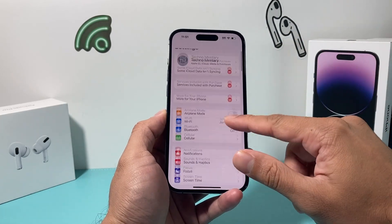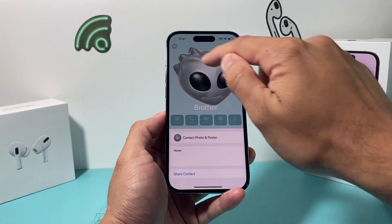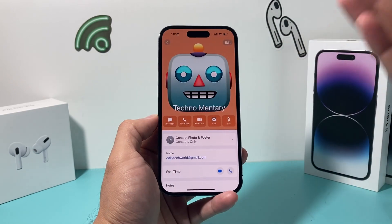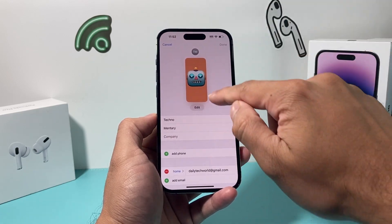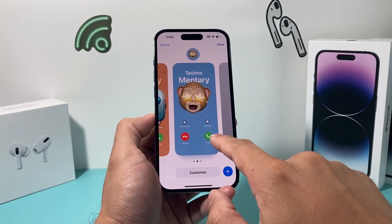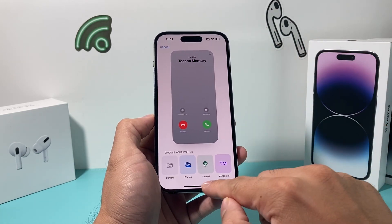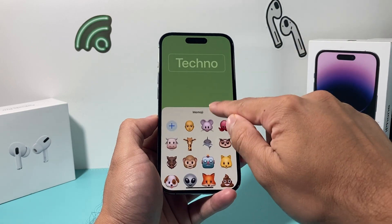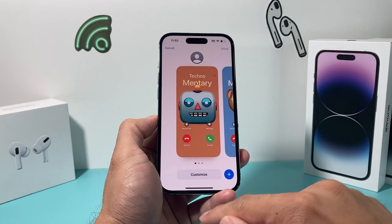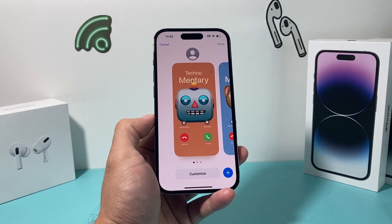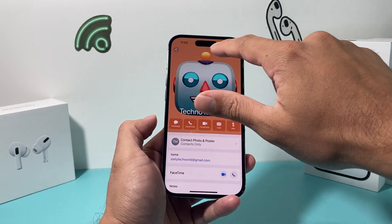If you go into your Contacts, there are now Contact Posters — a new contact photo feature that's really unique. You can tap the Edit button and customize your card so that when you call someone, they'll see your personalized poster. You can create multiple posters, switch between them, use characters, or use your own photo. We've made a separate video detailing how you can fully customize this, so check that out.